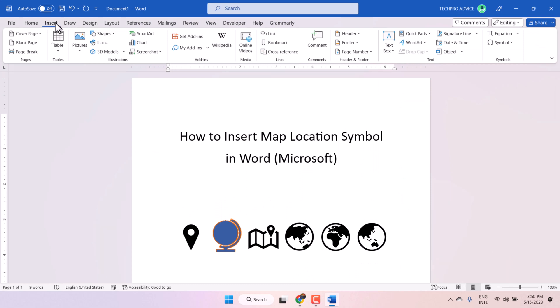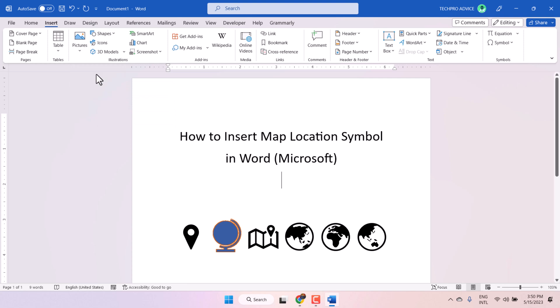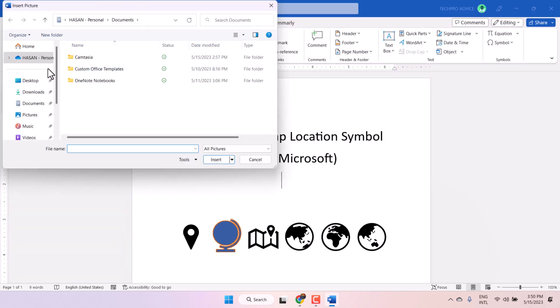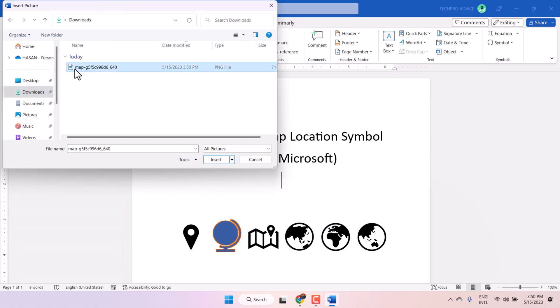Click on insert, picture this device, and select that picture.